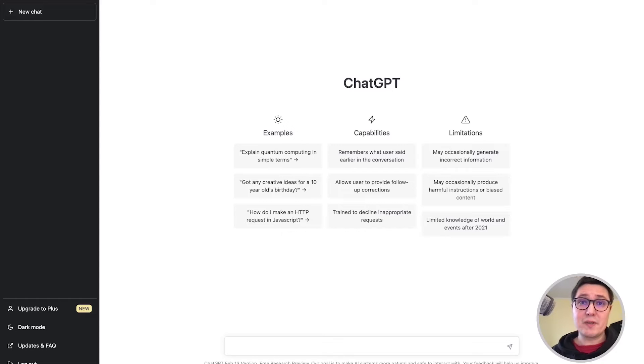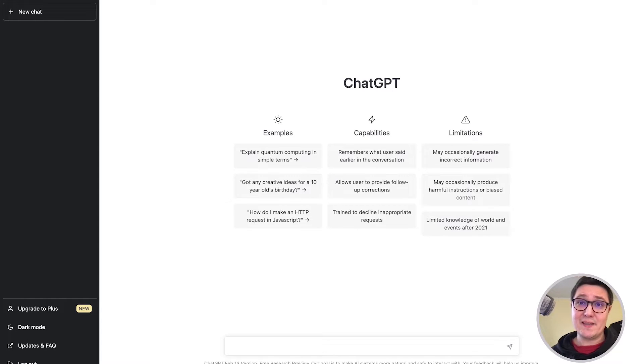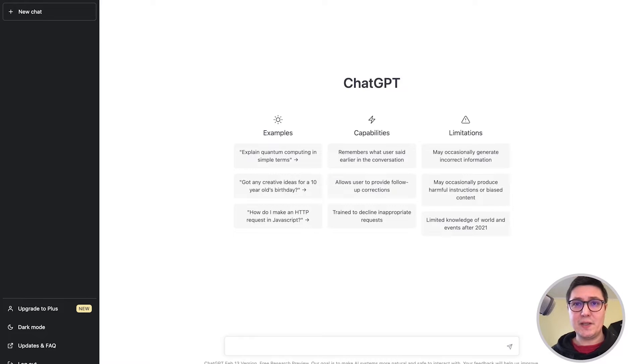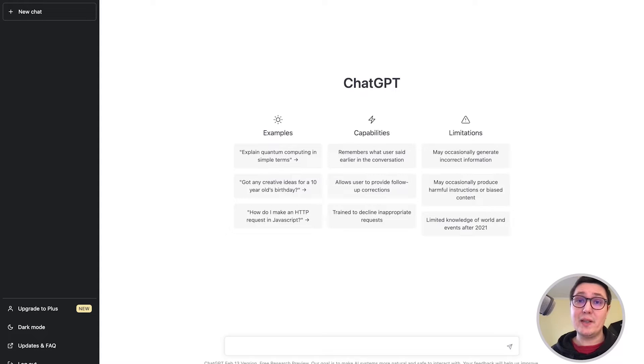Since ChatGPT was launched at the end of 2022, nothing is the same anymore. Now OpenAI, the company behind ChatGPT, has released an API that allows anyone to integrate the AI model behind ChatGPT in their own applications.